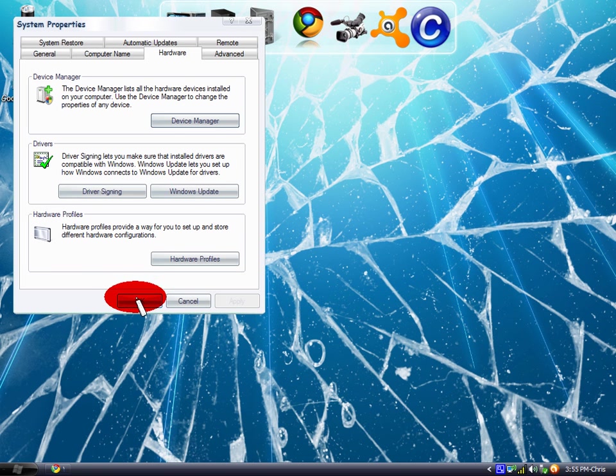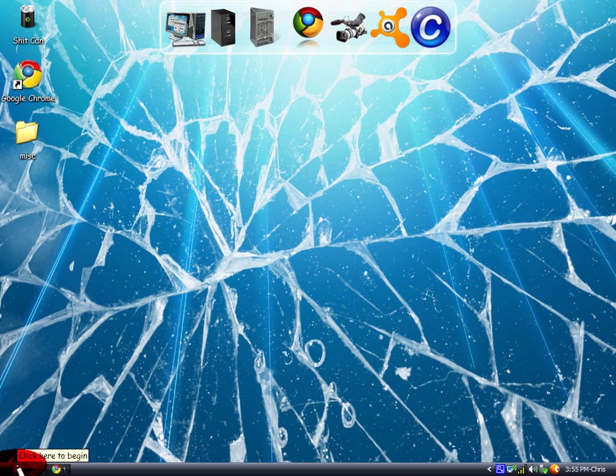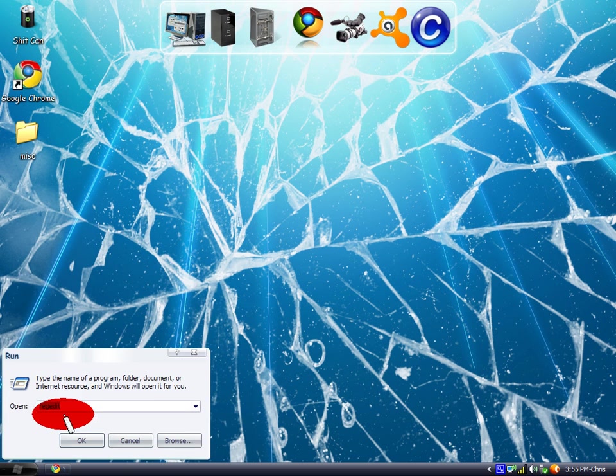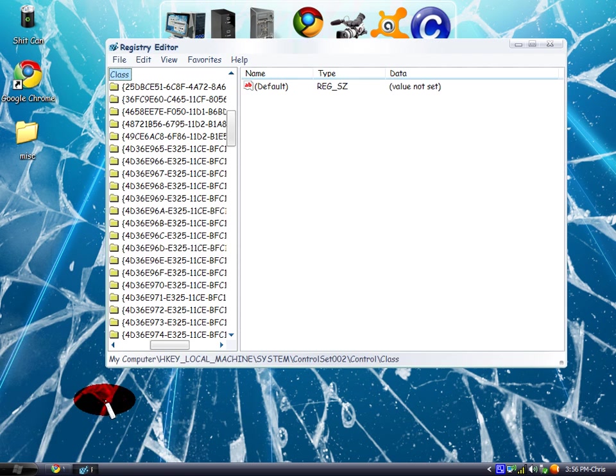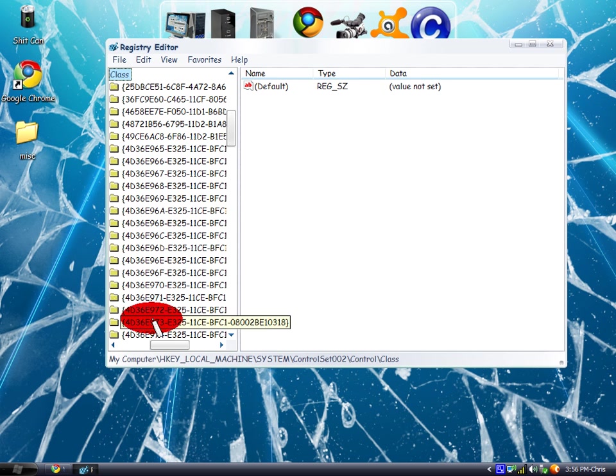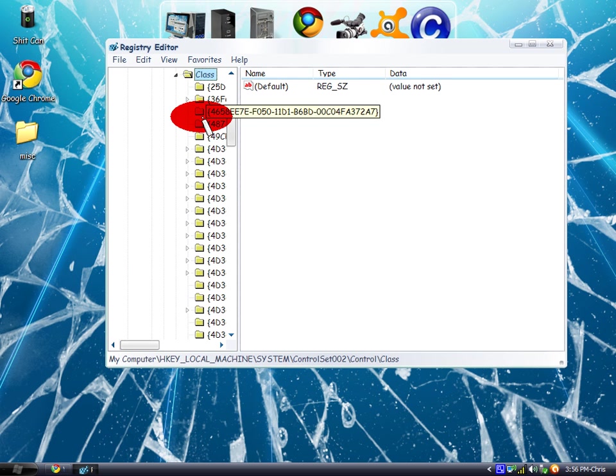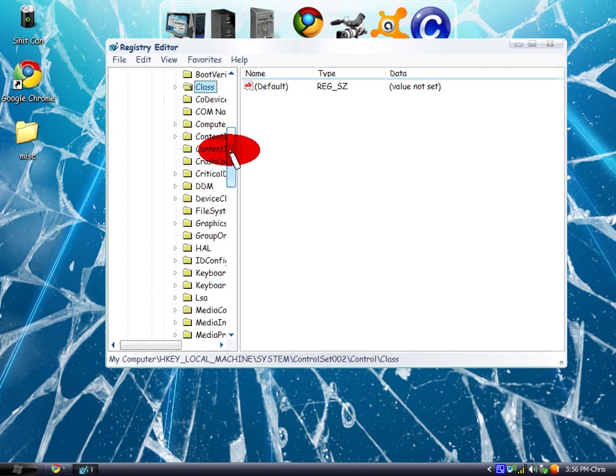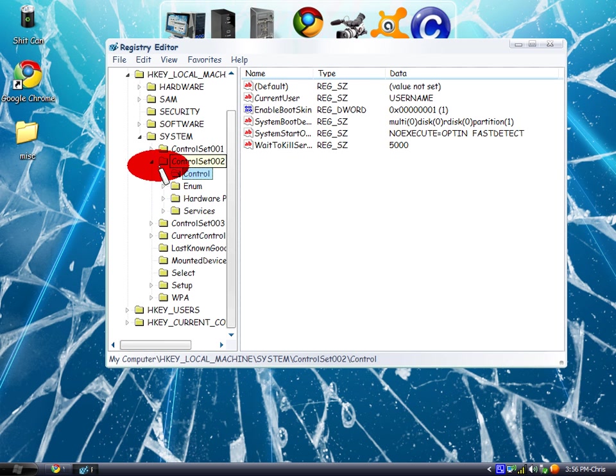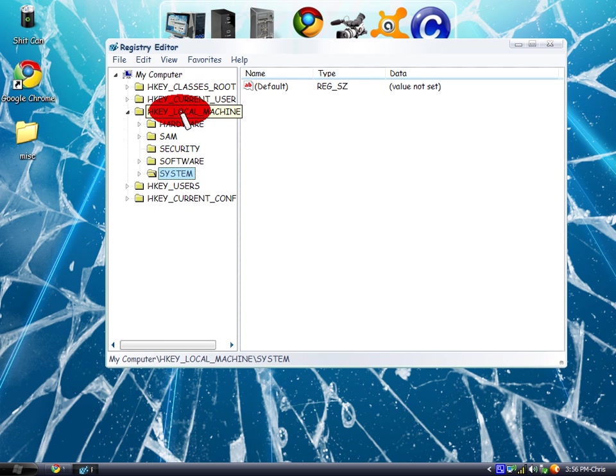That's okay because after you repair it, it will come back. Next, you're going to exit out of that, click on Start and Run, type regedit, click OK. From here, you're going to click on HKEY_LOCAL_MACHINE.